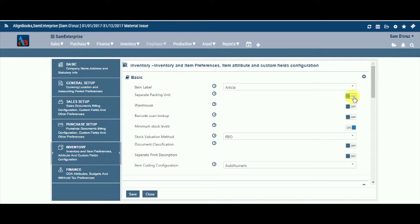Separate Packaging Unit. Keeping this option on will allow you to maintain inventory in two units. For instance, bags and kilograms, or cartons and pieces. Keep it off if you maintain a single unit item.